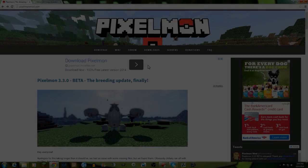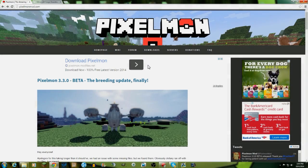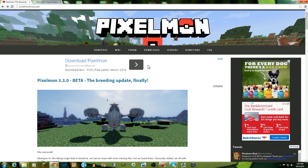Oh, what is up my beautiful mangoes? My name is the Iron Mango and today I am showing you guys how you can install Minecraft Pixelmon 3.3.0.